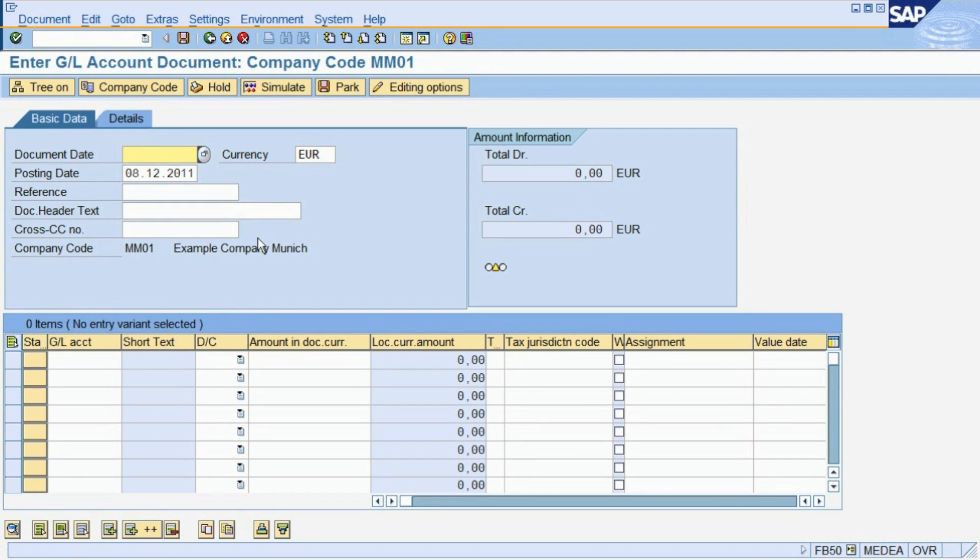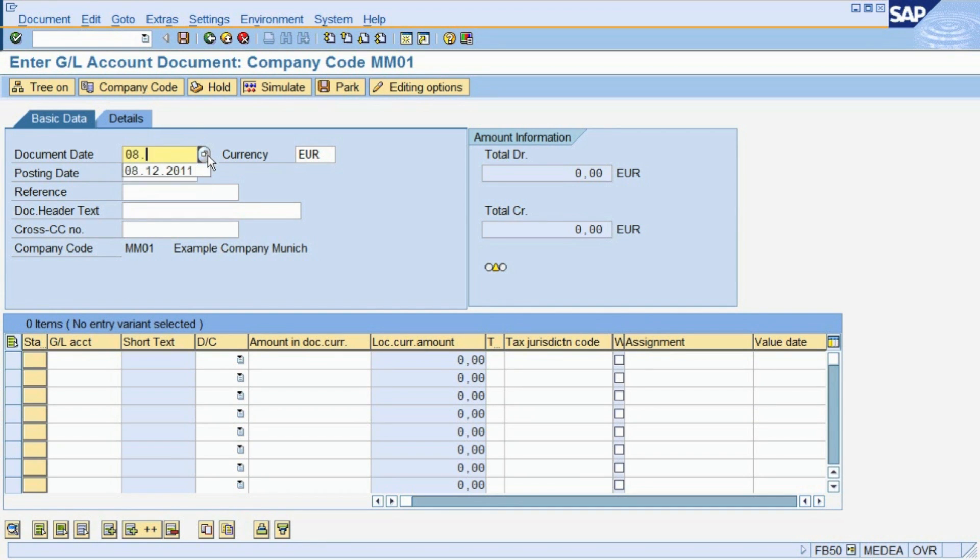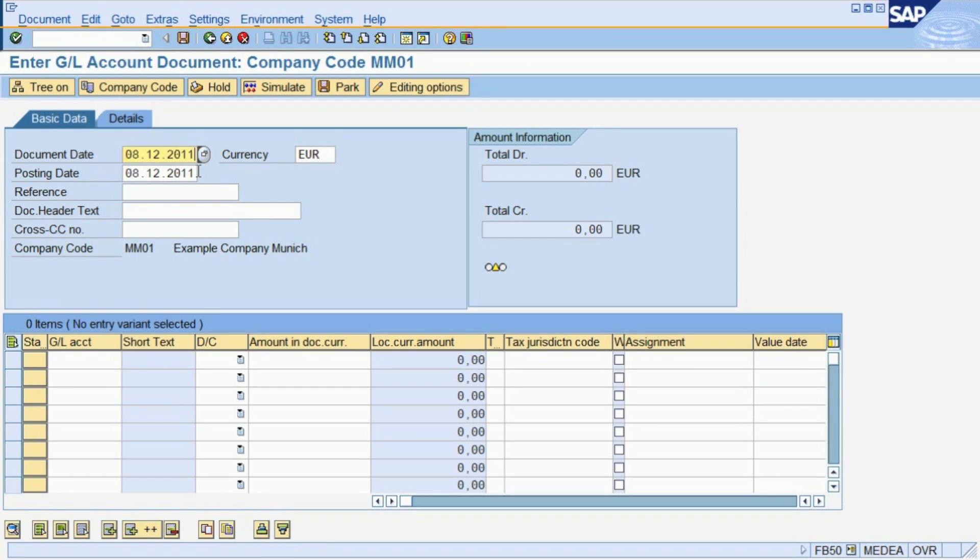In this transaction, the first thing we have to enter is the date information, the document date and the posting date. The document date is the date when the posting actually took place, in this case when the material consumption actually occurred.